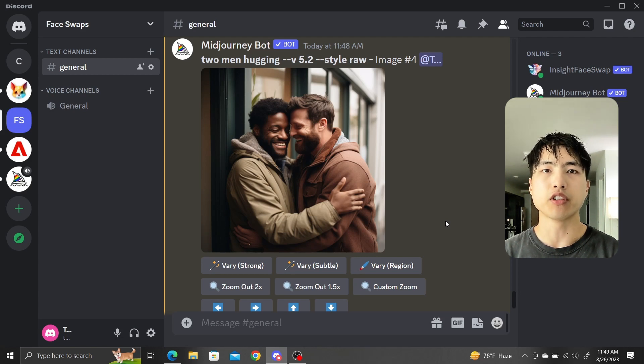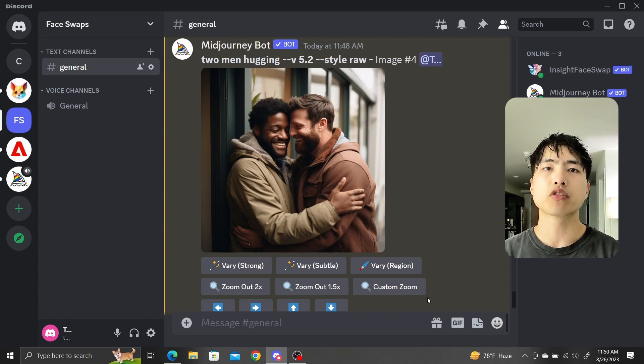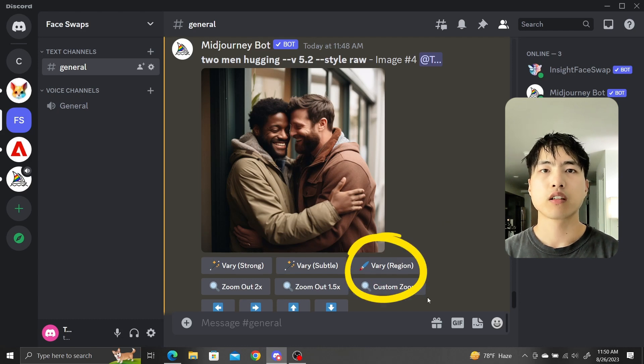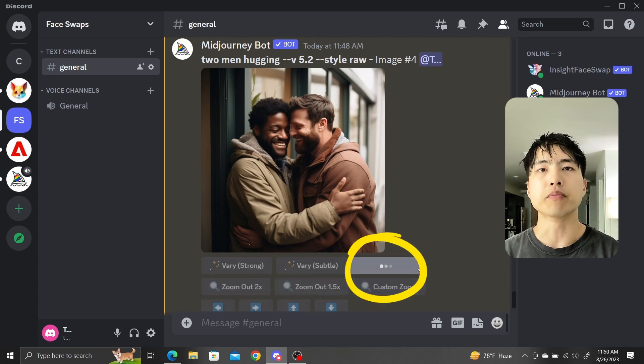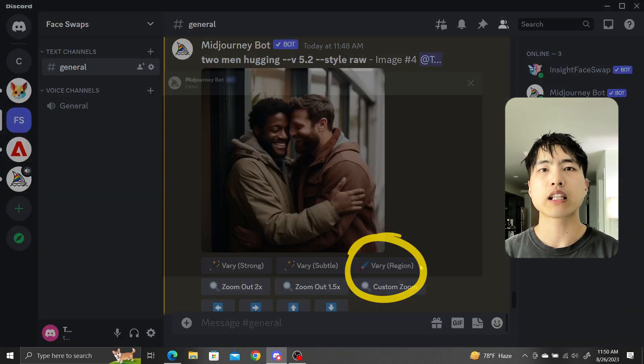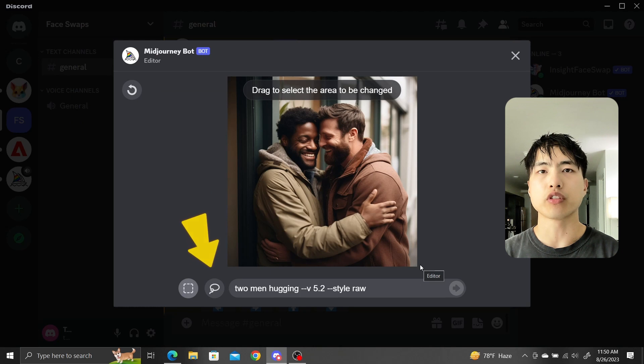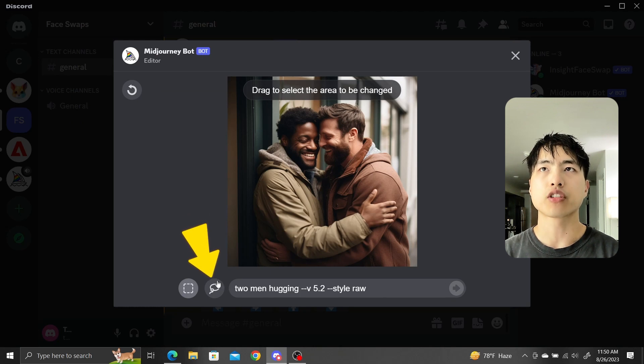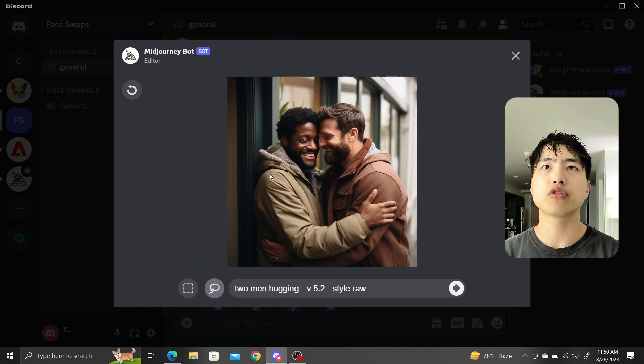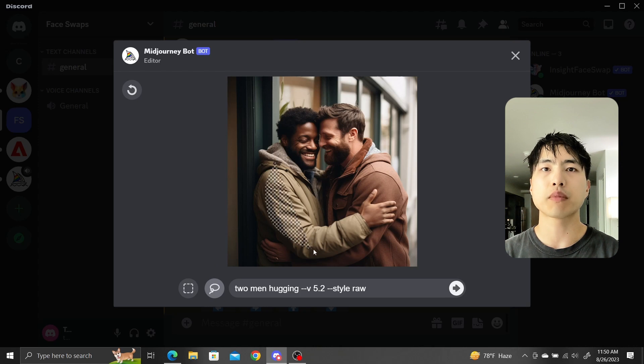Instead, we'll use the VaryRegion feature to paint the two identities of Batman and Spider-Man separately. Start by generating a base image of two men hugging. With remix mode still turned on, click the VaryRegion button. We'll use the lasso selection tool this time. Just like the rectangle selection, the lasso selection tool allows you to choose a region to in-paint, except you can customize the shape yourself.